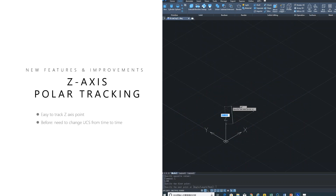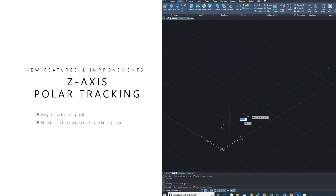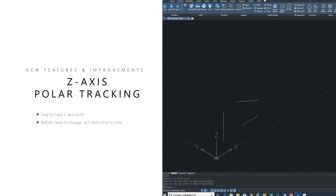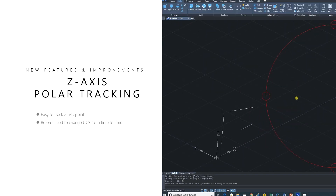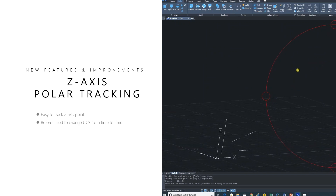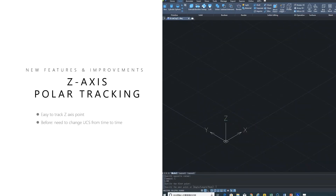Z-axis polar tracking — I'm a 2D man; my brain can't quite grasp that spatial awareness of 3D yet. But if you're using 3D, this is so nice. It automatically snaps to objects on your Z-axis. It makes life easy, convenient, efficient, and effective. It's so nice to have this new feature in 2019.